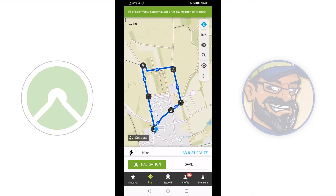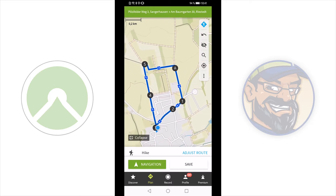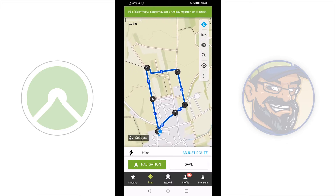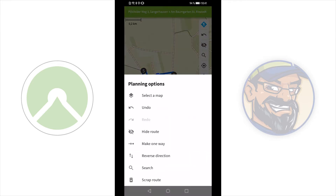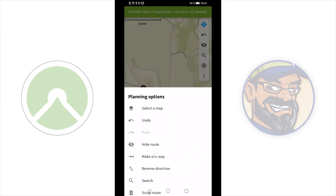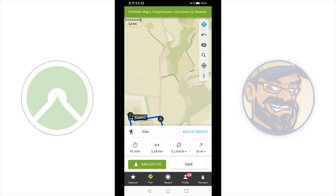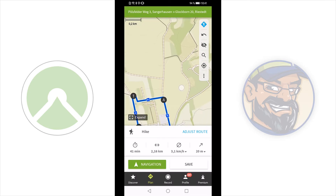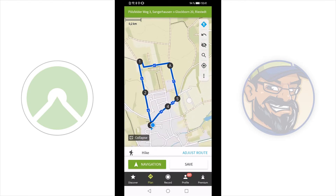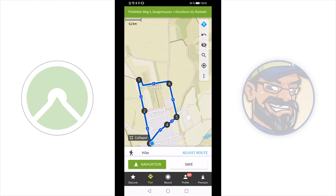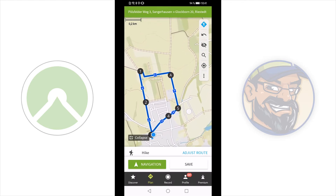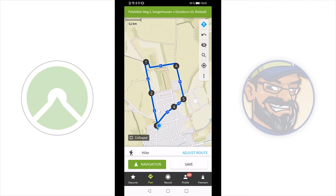If you do not want this direction, you can change the direction of the route using reverse direction. The direction of the route has now changed.